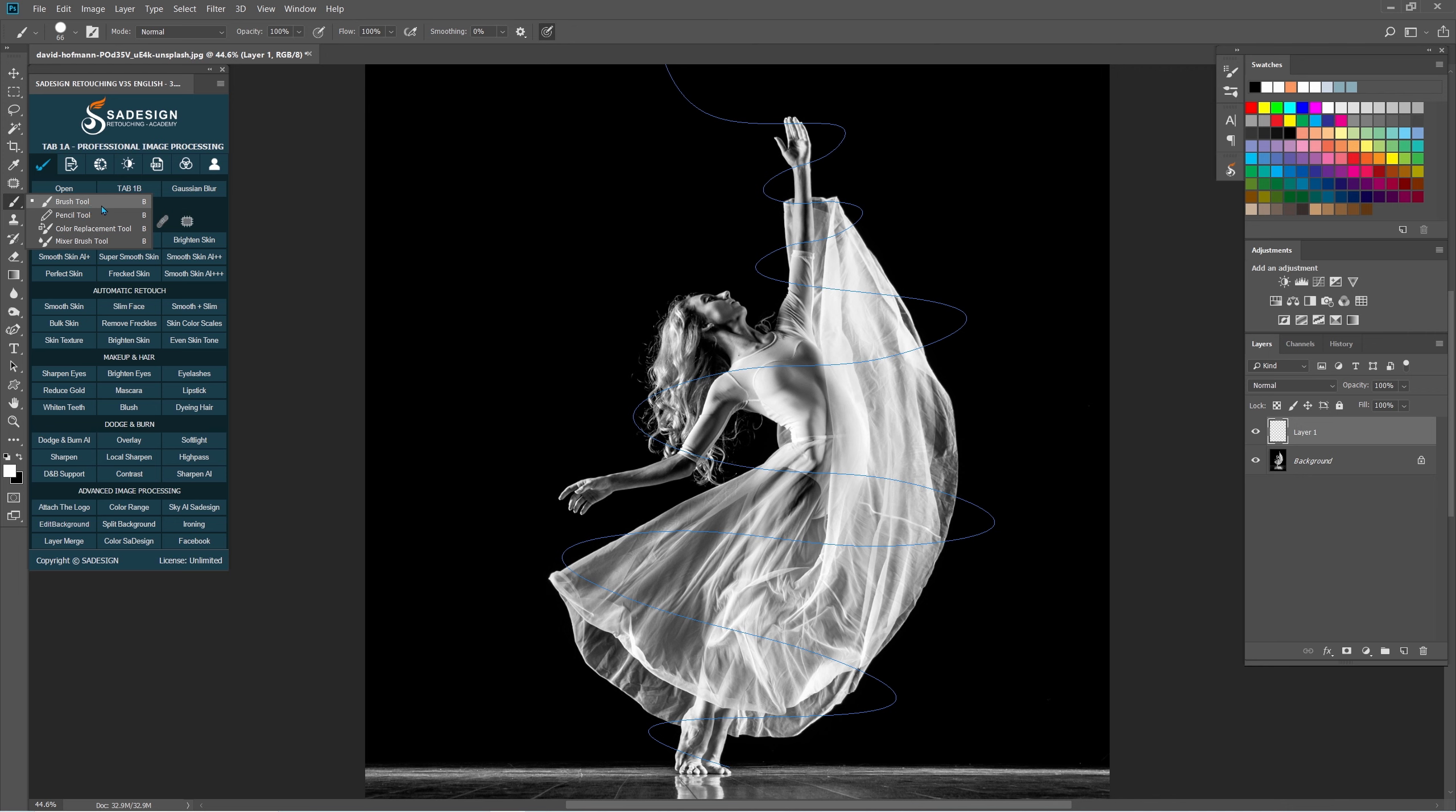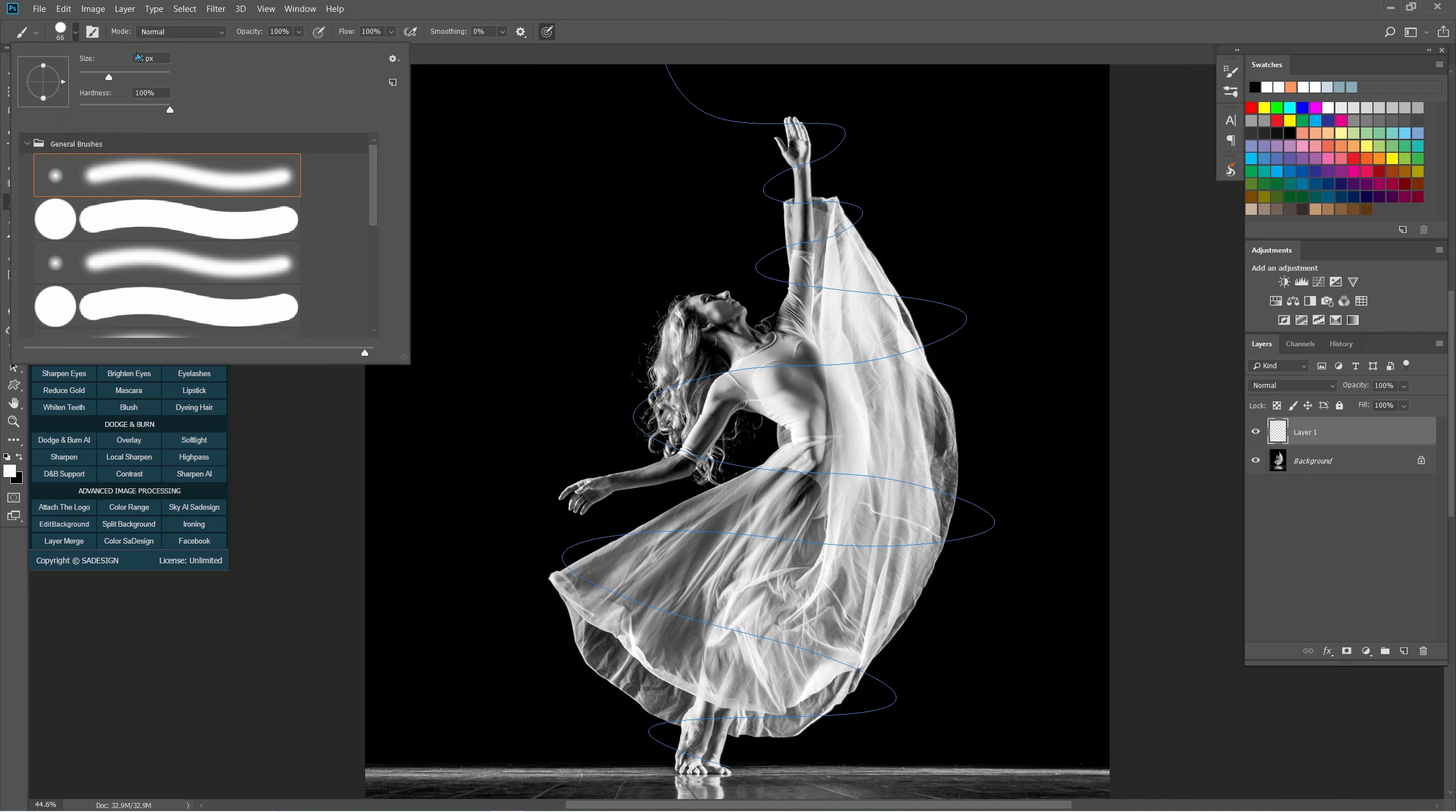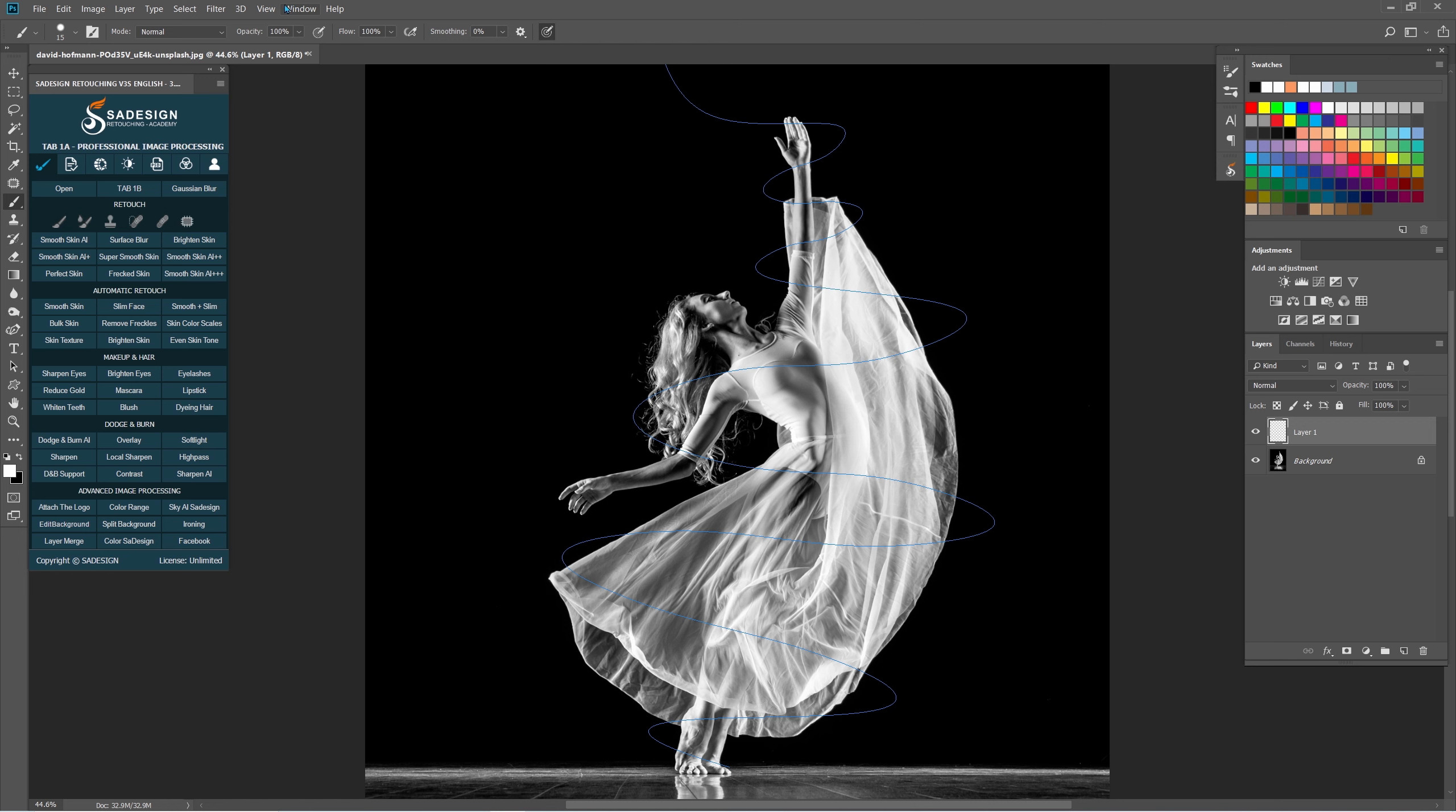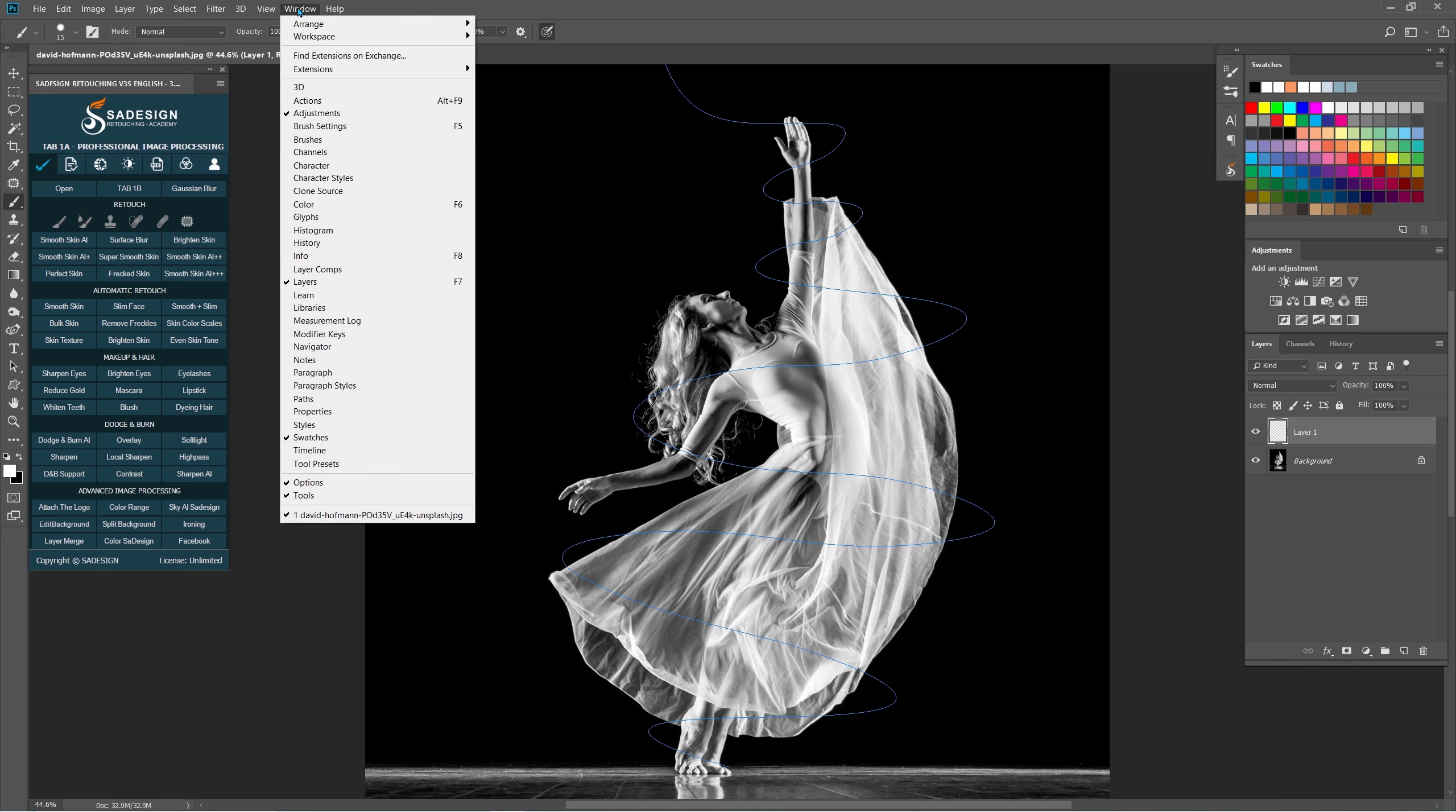Use Brush tool, B shortcut with soft brush, adjust the size to 15px and hardness 80%. Go to Window, Brush setting.